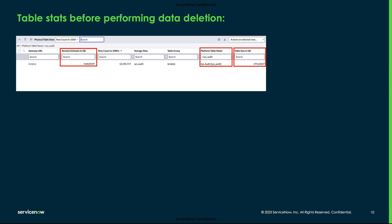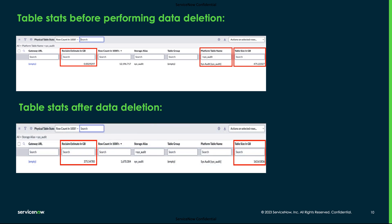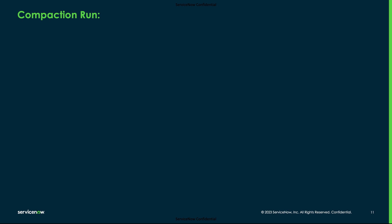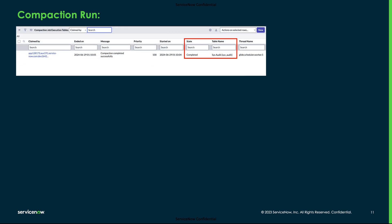Following are the table stats after performing data deletion. We have deleted most of the table data using table cleaner, and the fragmentation is showing as 375 GB where table size is showing as 163 GB.